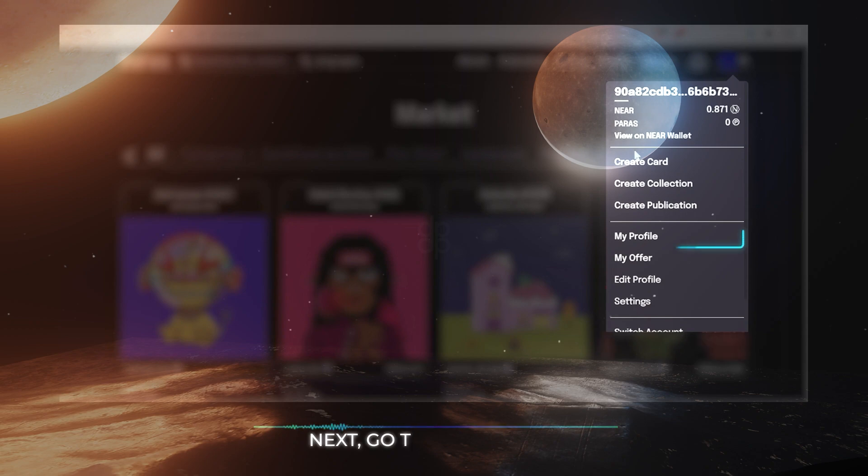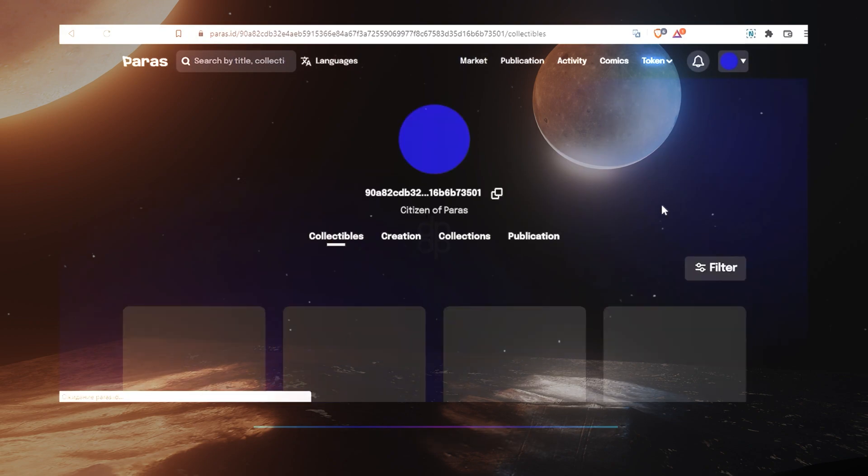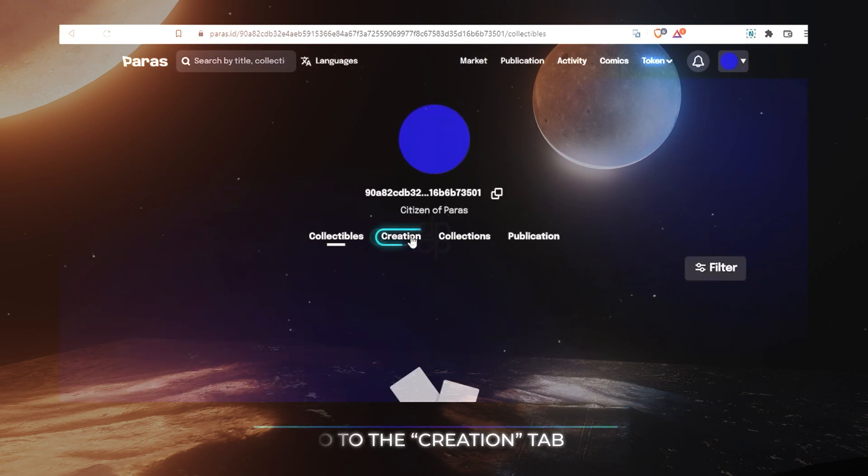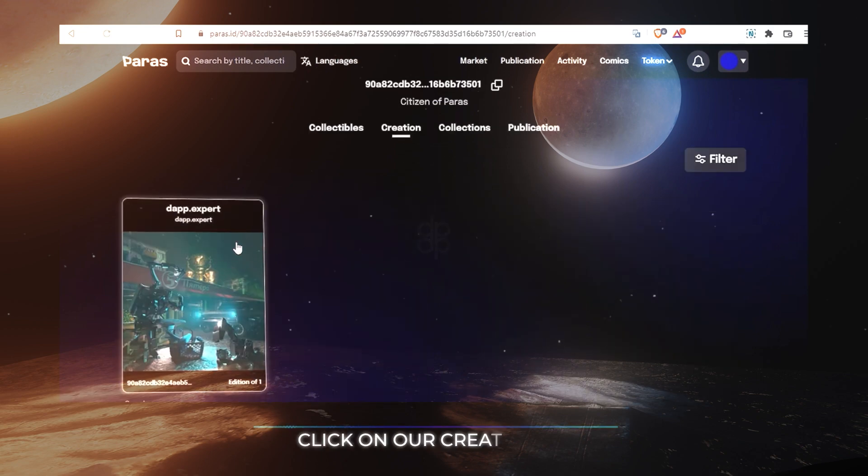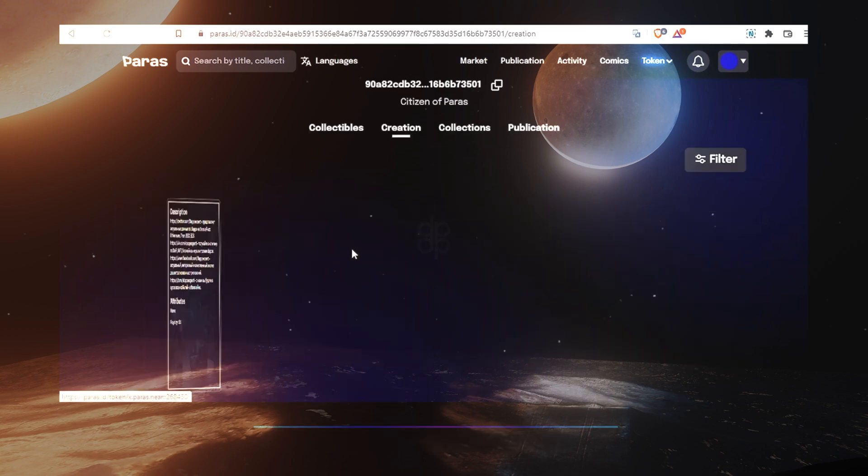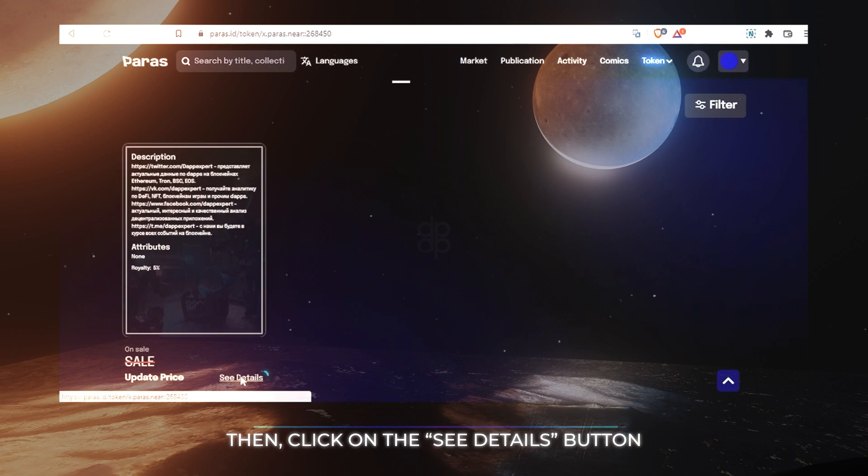Next, go to our profile. Go to the Creation tab. Click on our created NFT. Then click on the See details button.